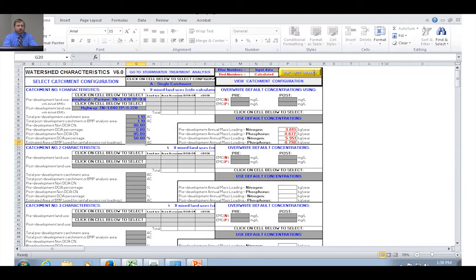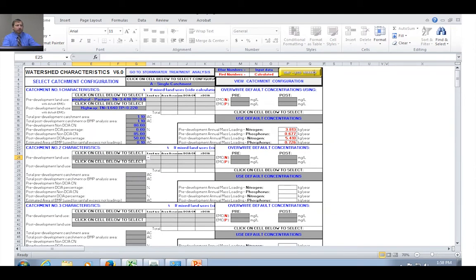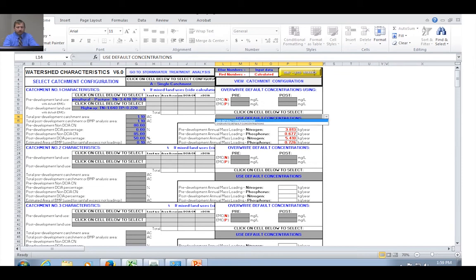I'll click "Go to stormwater treatment analysis." This page shows our required treatment efficiency — 80% as specified — and a picture of the catchment configuration we selected. This is a good check: if you know you have multiple catchments but it only shows a single catchment picture, you need to go back and change that in the watershed characteristics worksheet. From here you can select from all the different BMPs that the model analyzes. We're dealing with a swale, so I'll click the swale button.